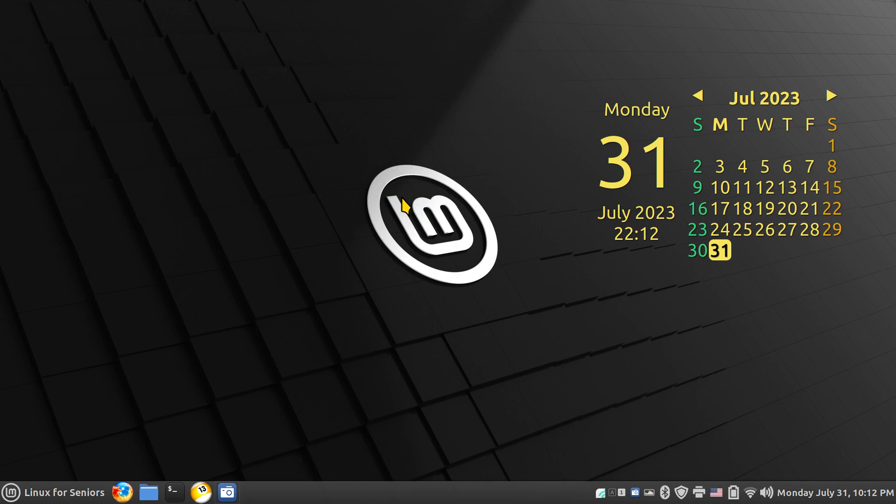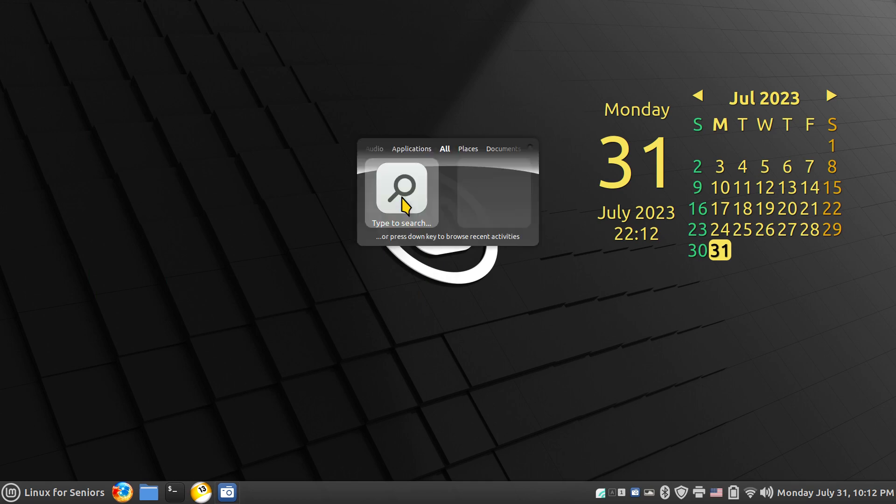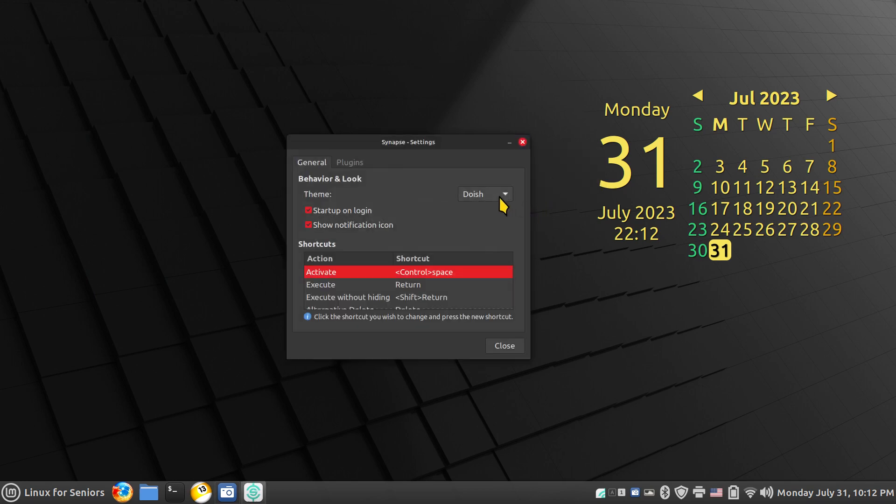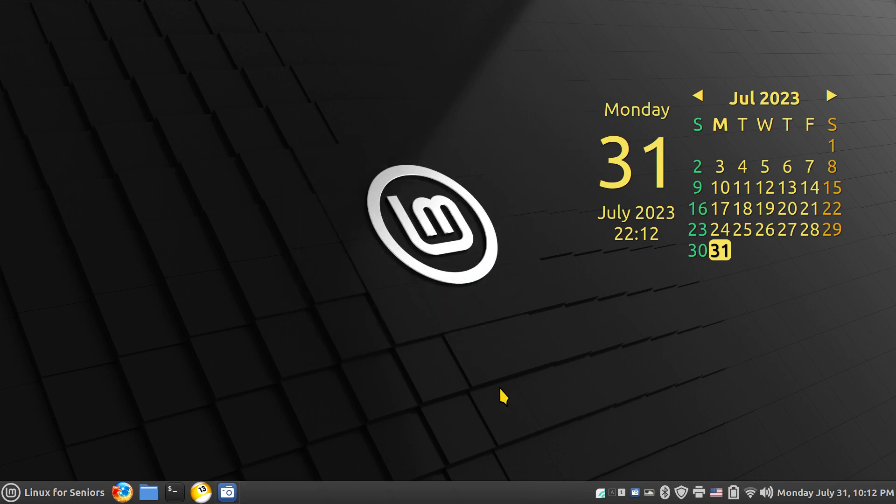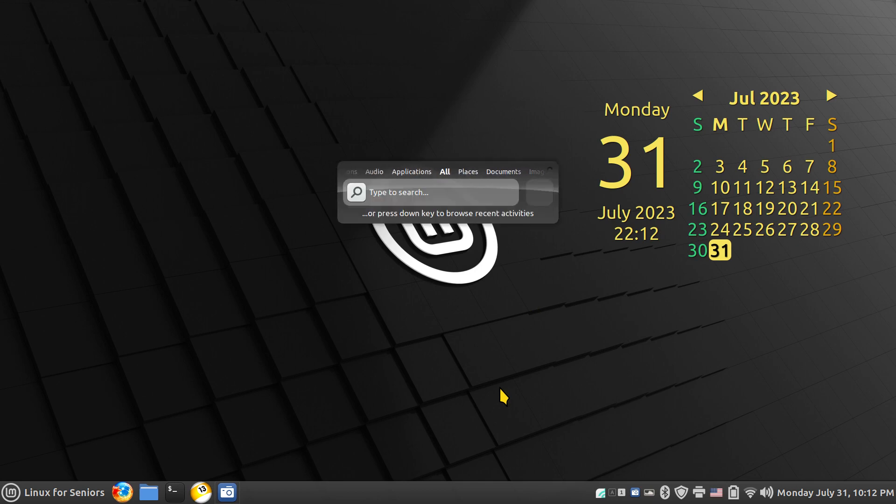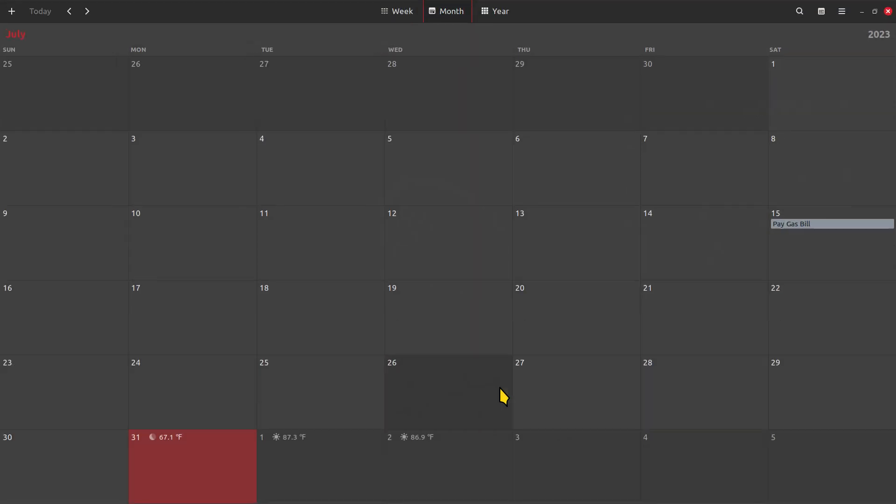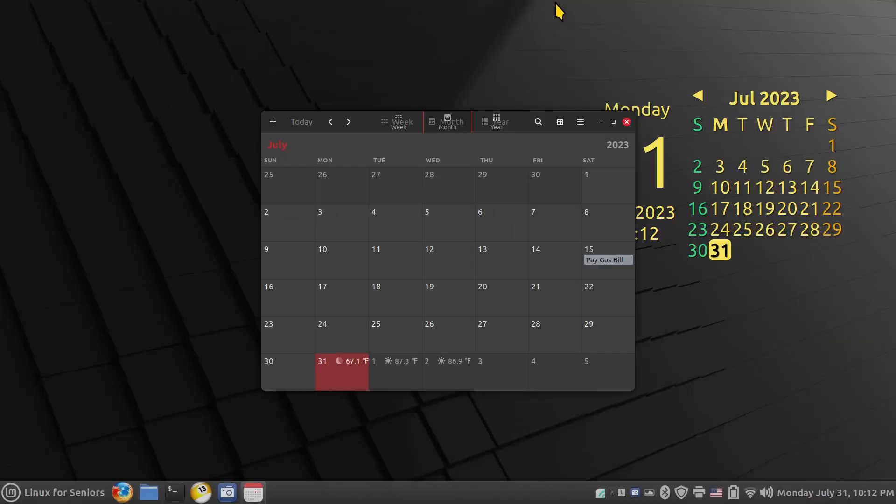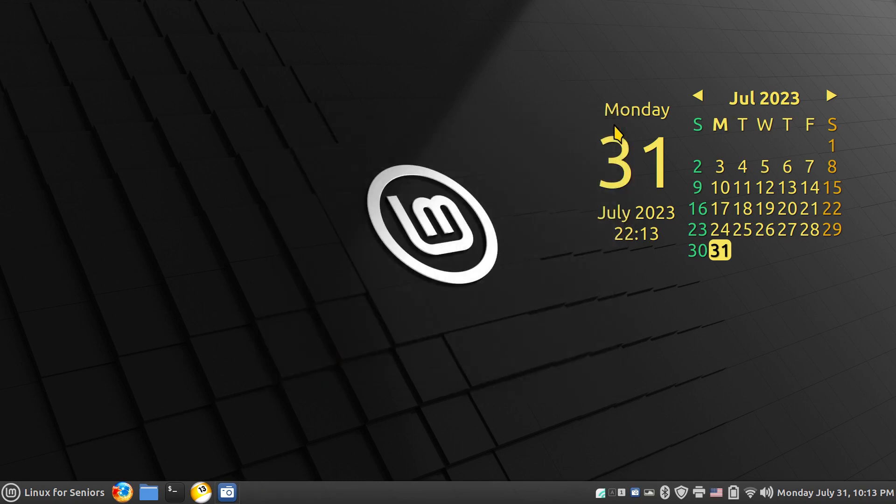Alt and F4. Control Space Bar, let's look at the next theme in line. Doish side, side, side Doish. Oh boy. Control and Space Bar, I'll just use C-A-L-E there we go, for calendar. Open that up in full screen. And of course I can reduce that down to a window size by doing it my way or the system way. Alt F4.